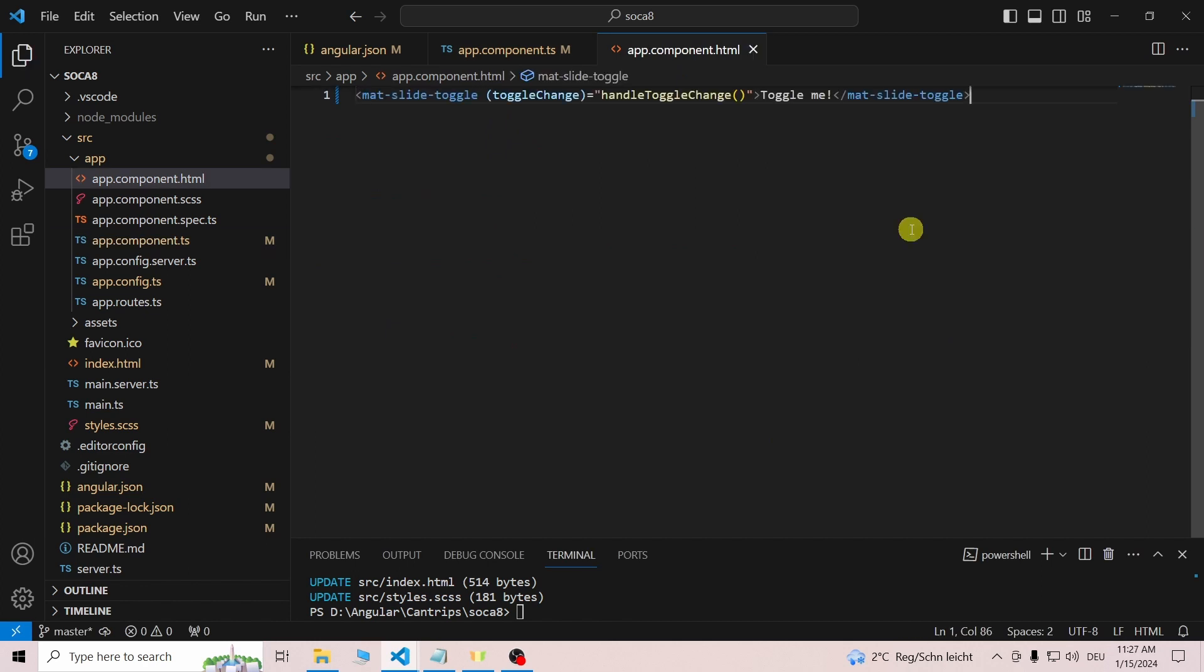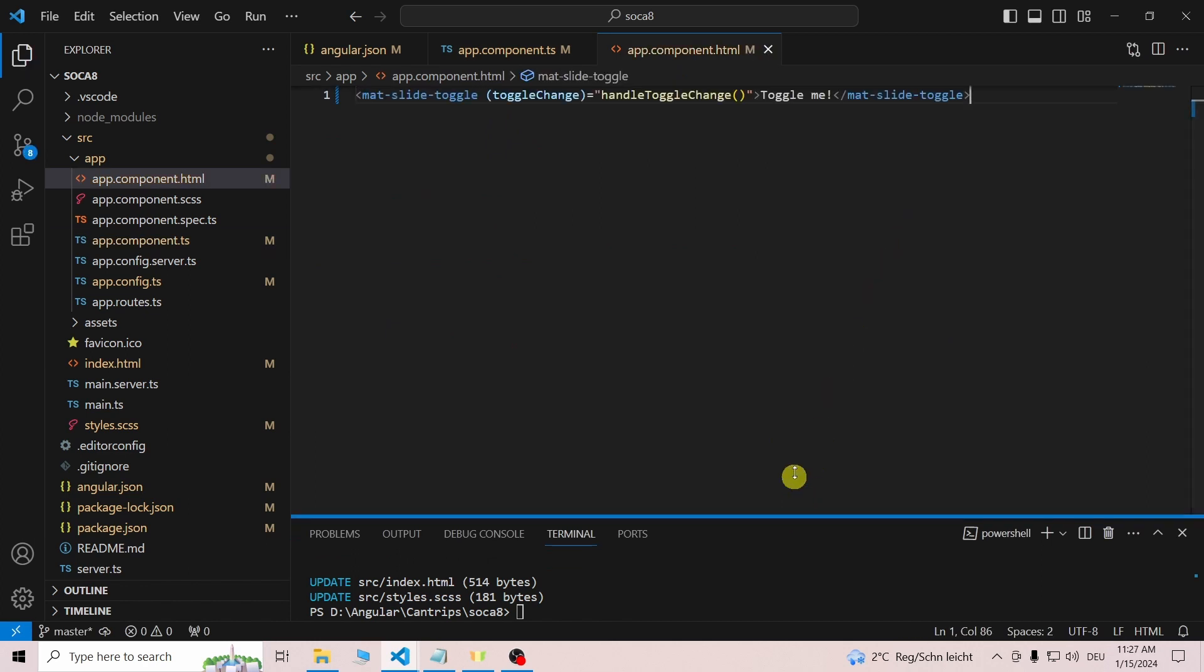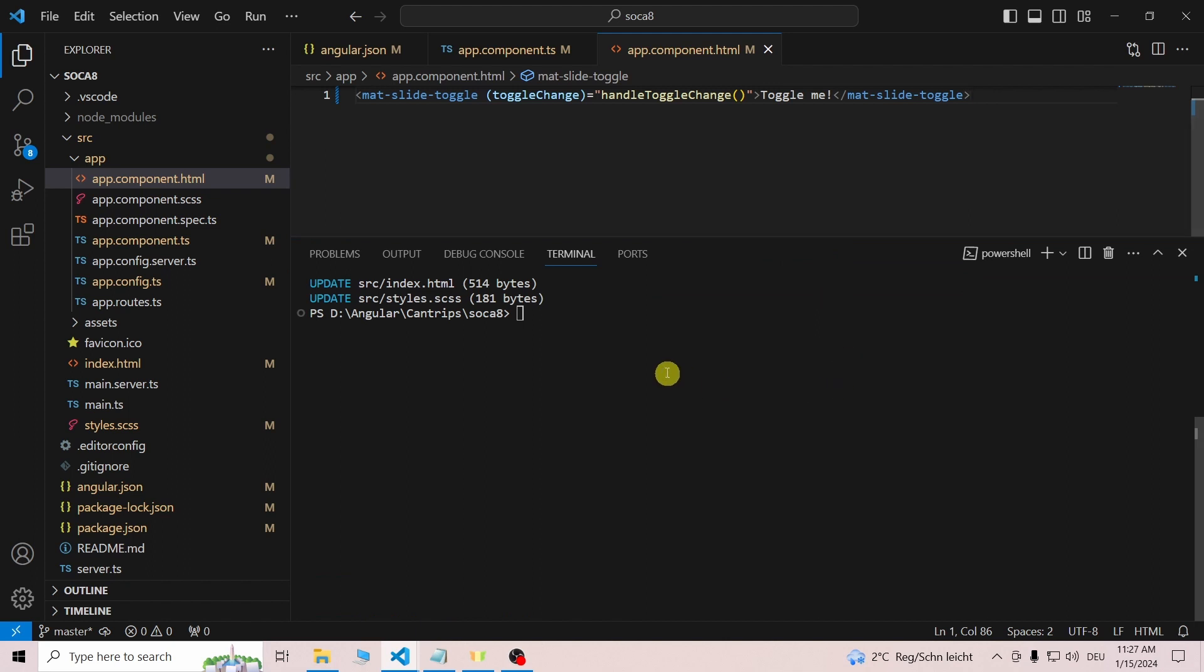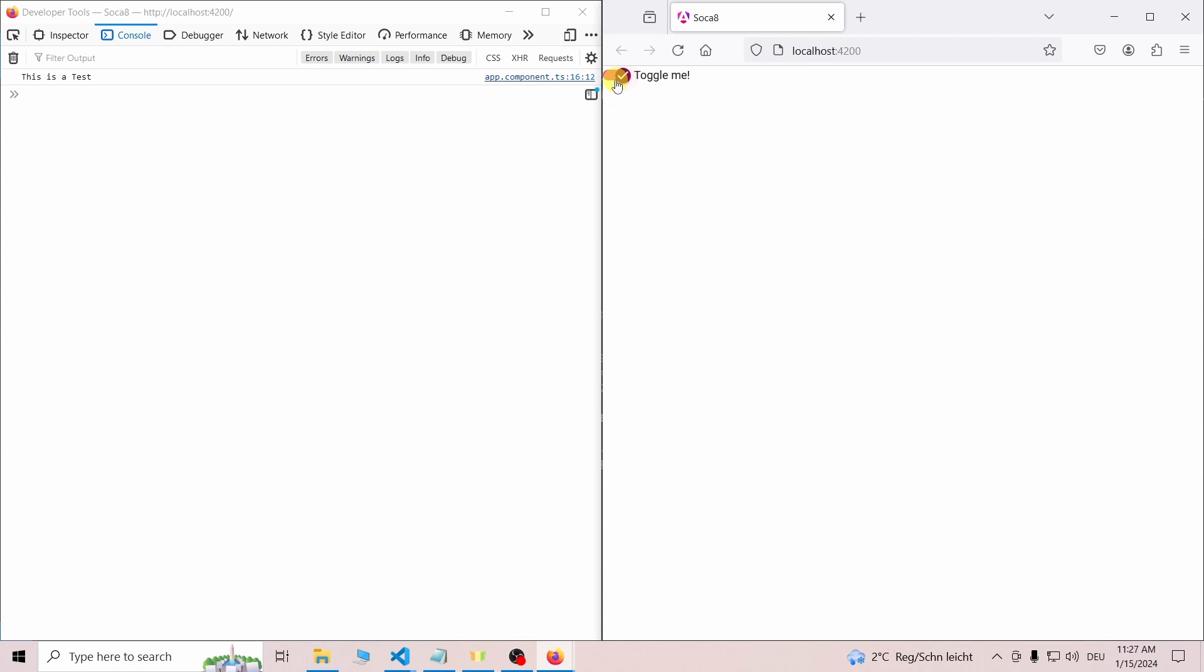Once we have done so, we can add the component to our template and run the application. Happy coding!